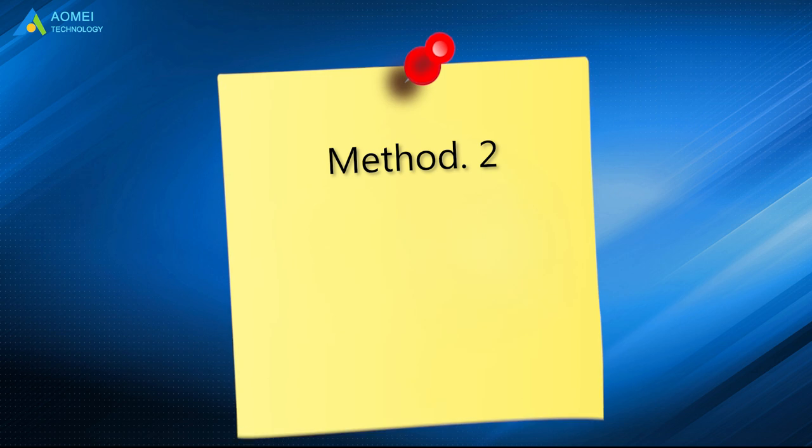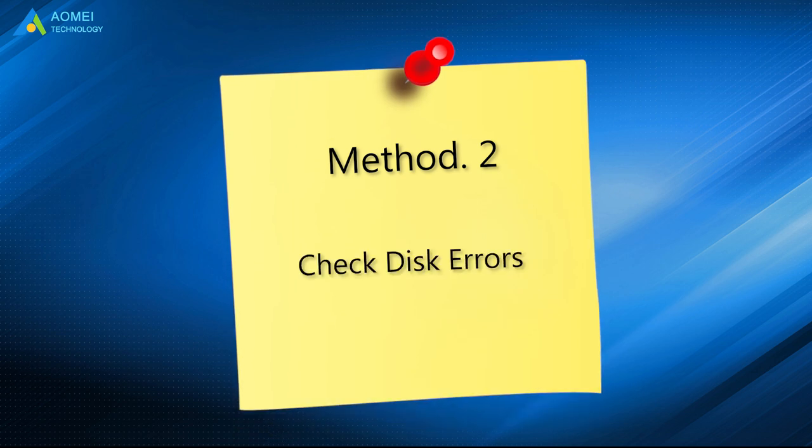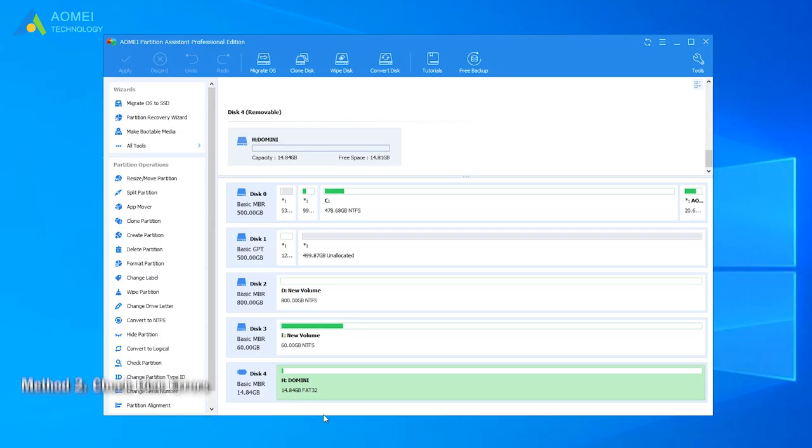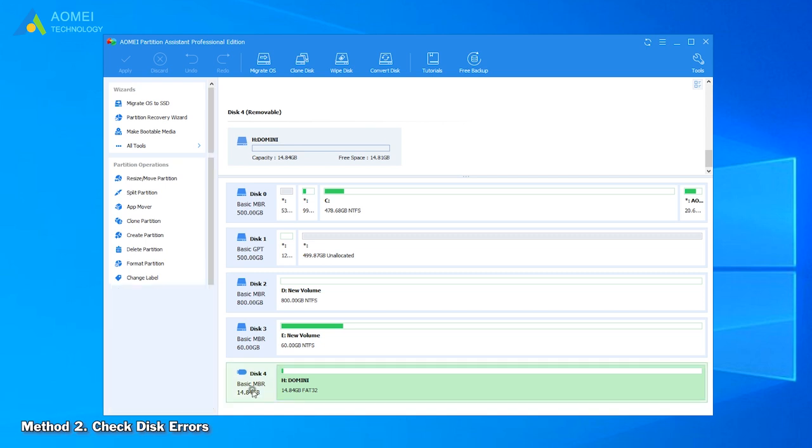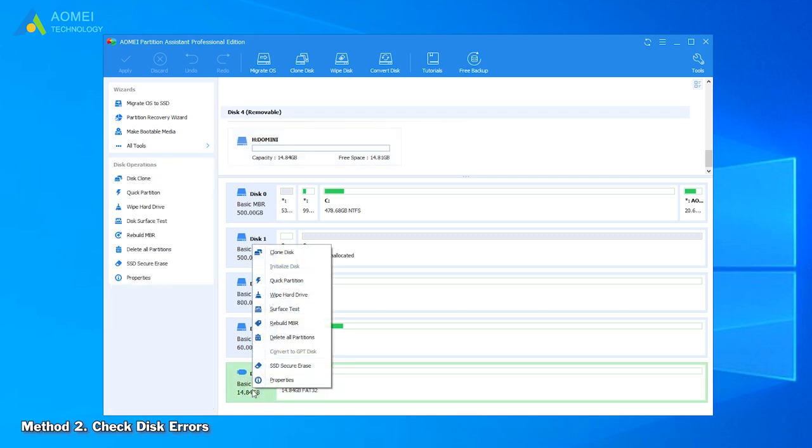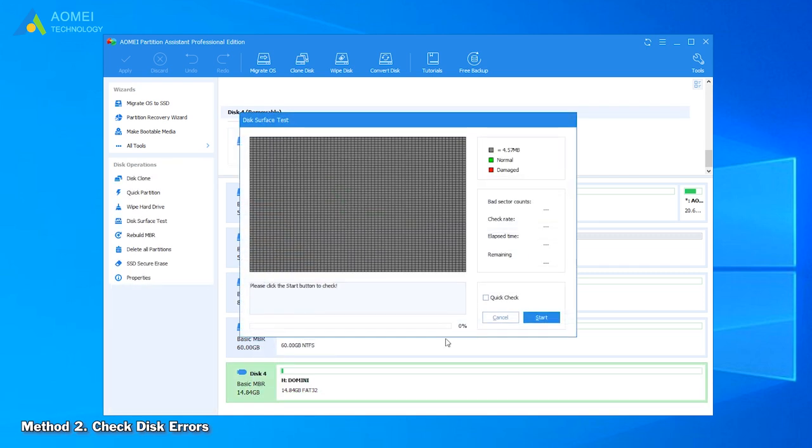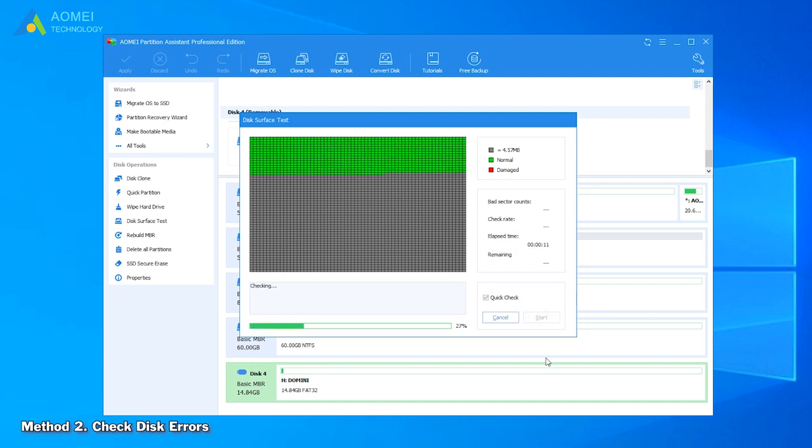The second method is to check disk errors. Right-click the USB drive and select Surface Test from the drop-down list. Tick Quick Check and click Start to check whether there are any bad sectors on the disk.